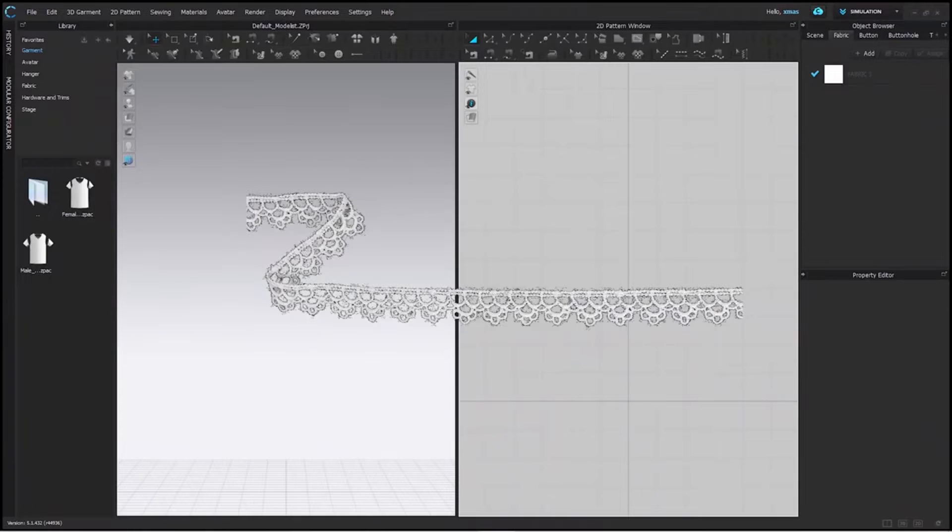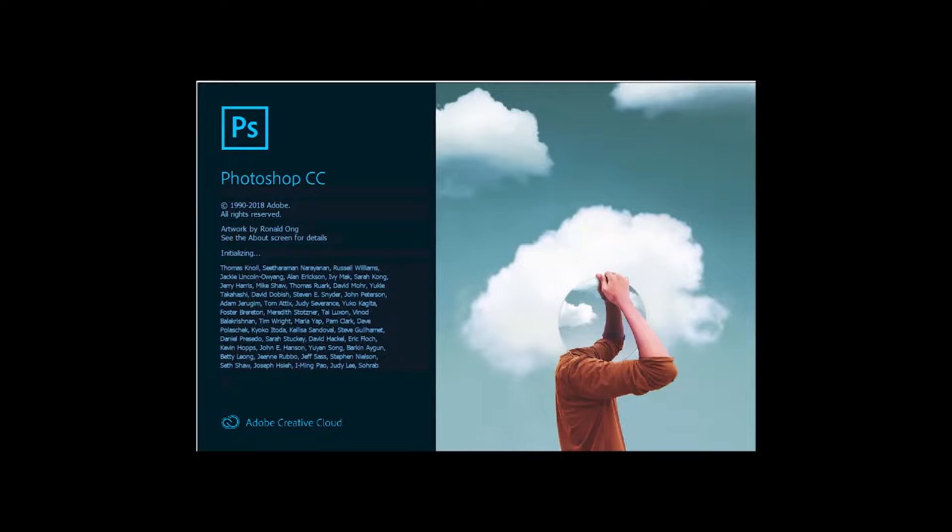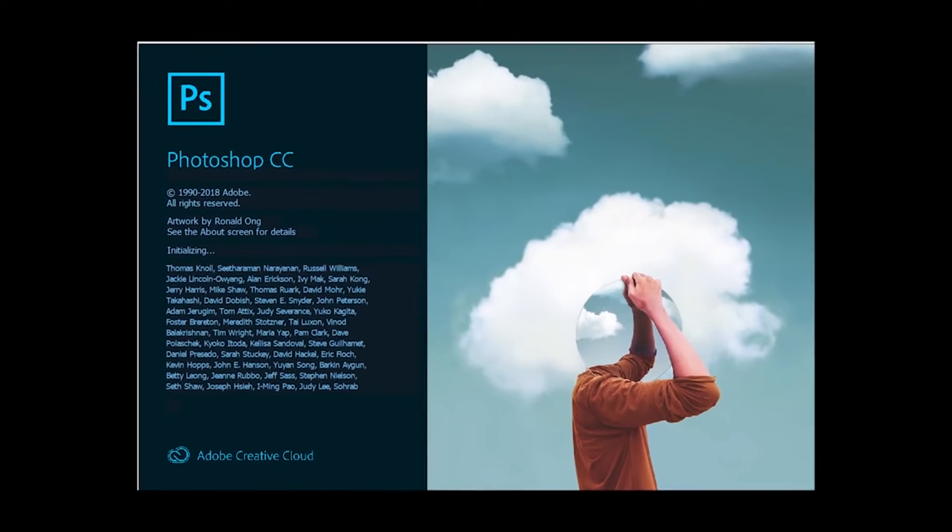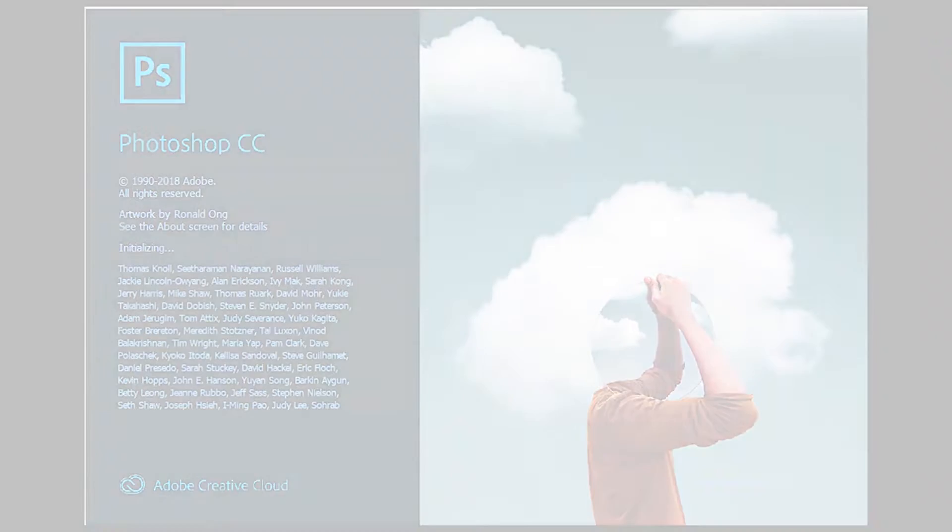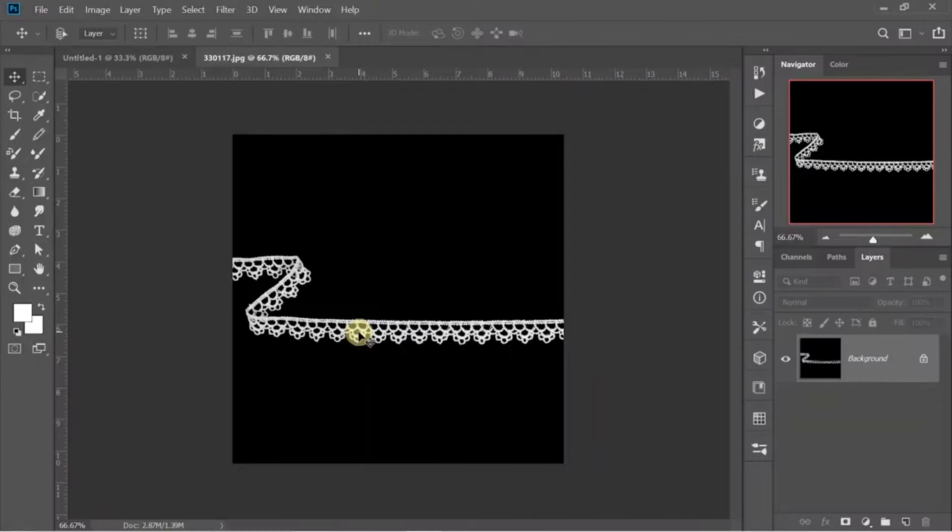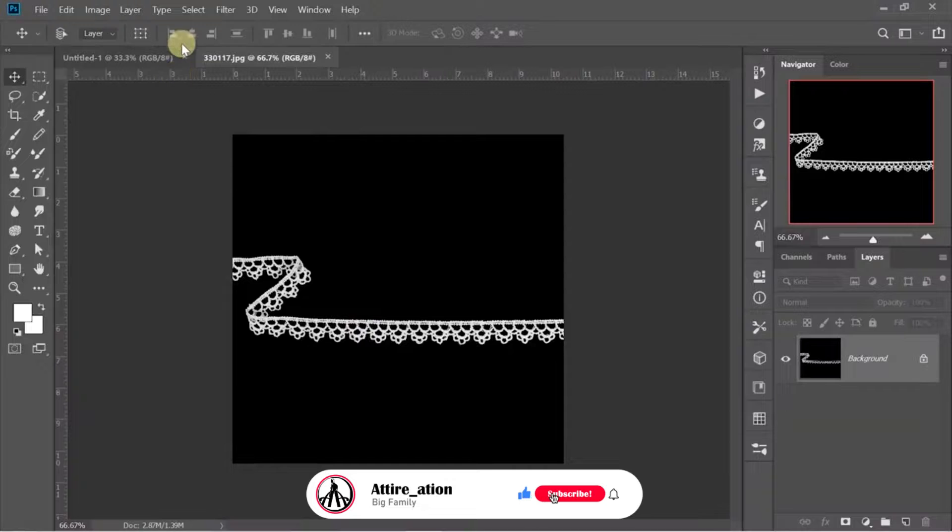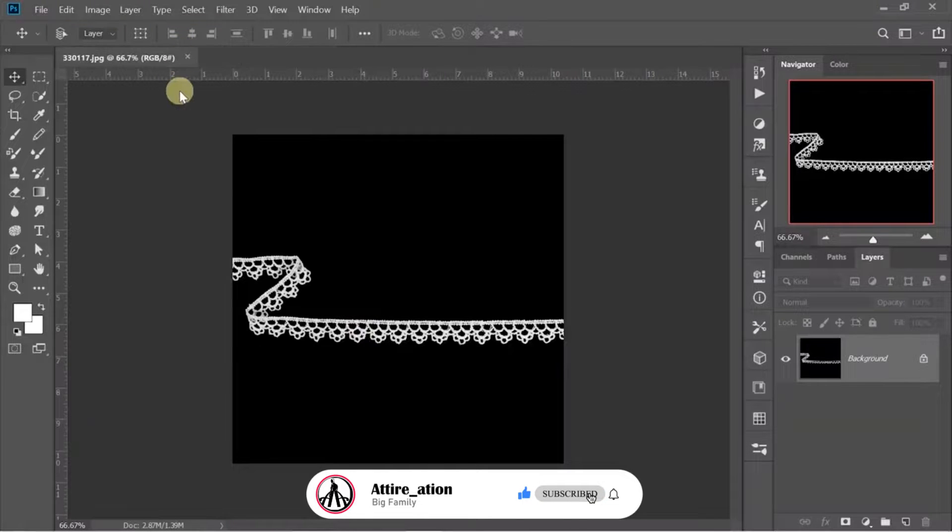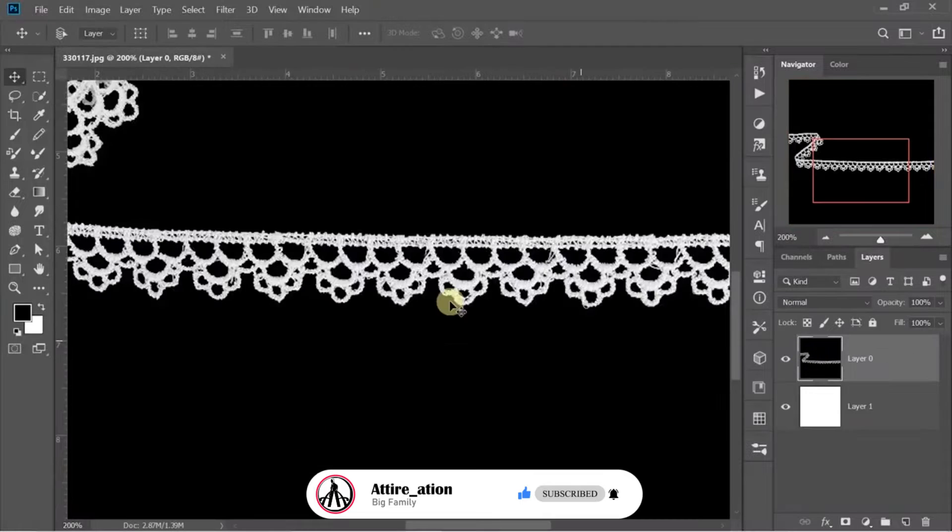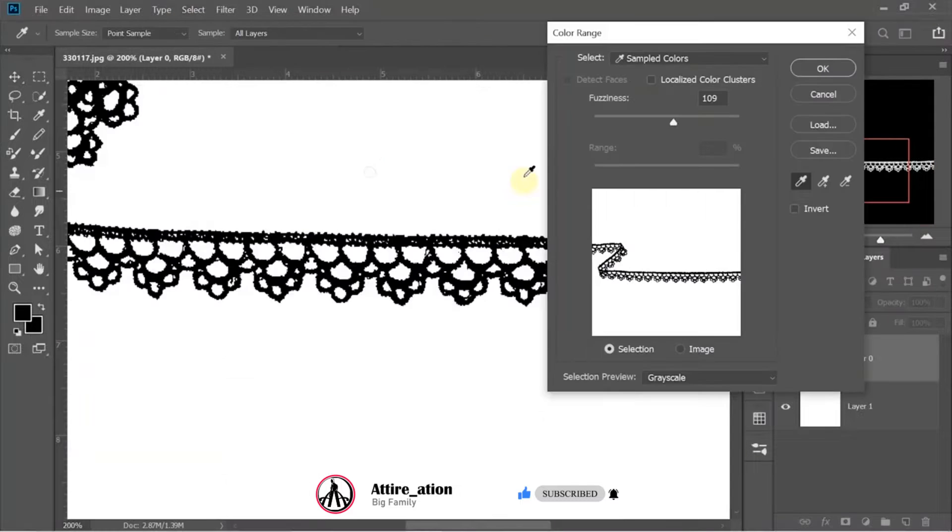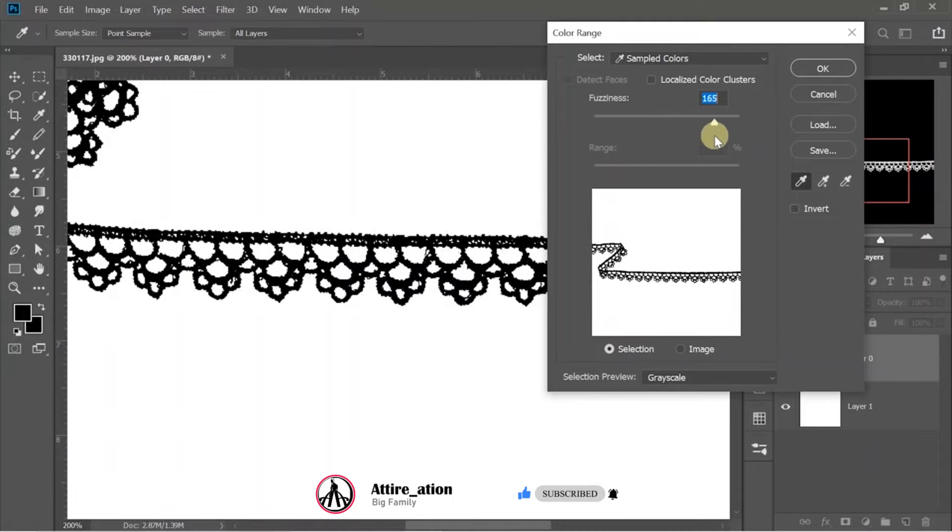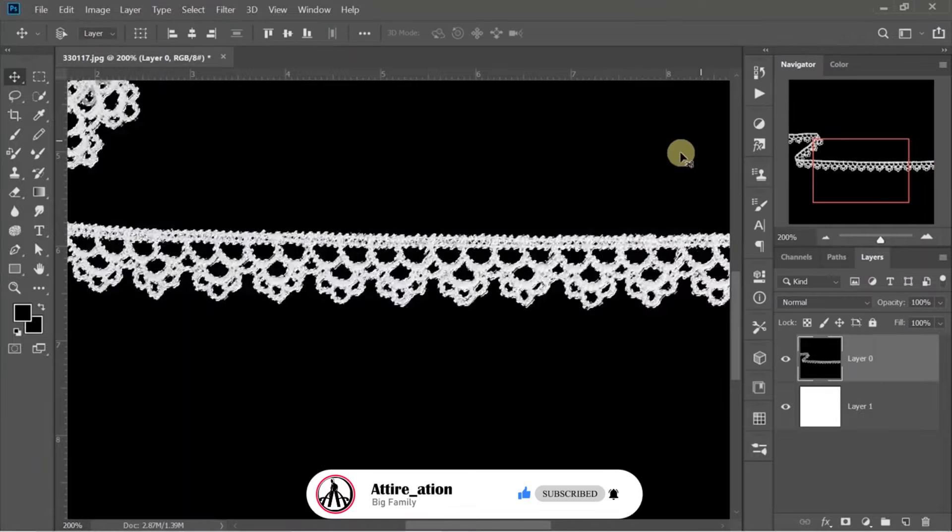Now, our lace is decided but we have to use Photoshop first before adding it in our project. This is how our lace looks normally. It has a black background behind it which we don't need. So, I will remove it by the help of color range option available to us here.